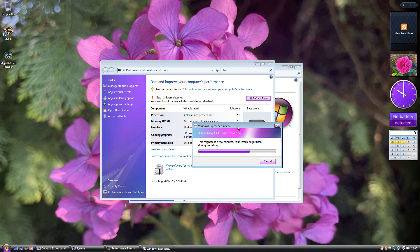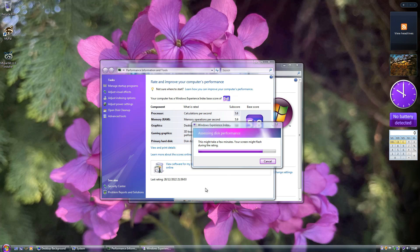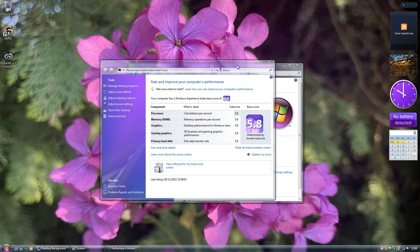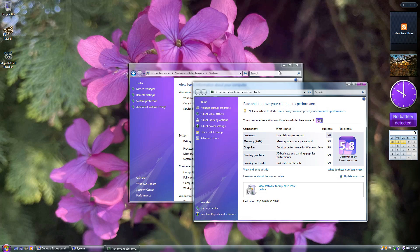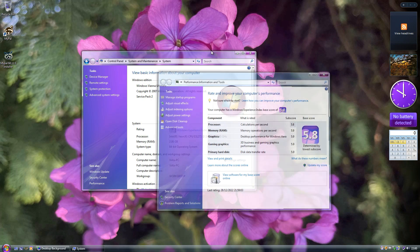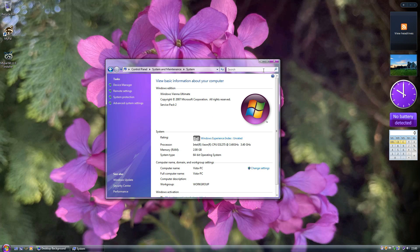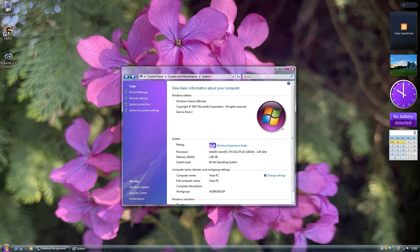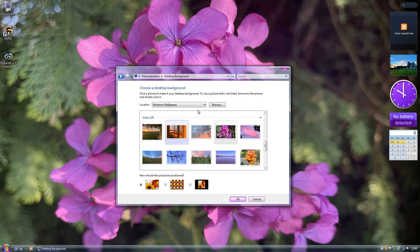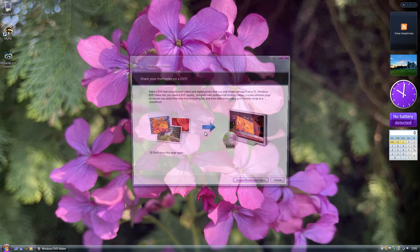Windows Vienna has theme-related DLL files pre-patched, because in Windows Vista you can't apply a custom theme without patching those files first. With Windows Vienna they're pre-patched, so you can apply any custom theme right out of the box — you can even apply the original Vista theme if you want. It's just a slightly tweaked Windows Vista at the end of the day, not amazing in a complex way but rather in a superficial way.